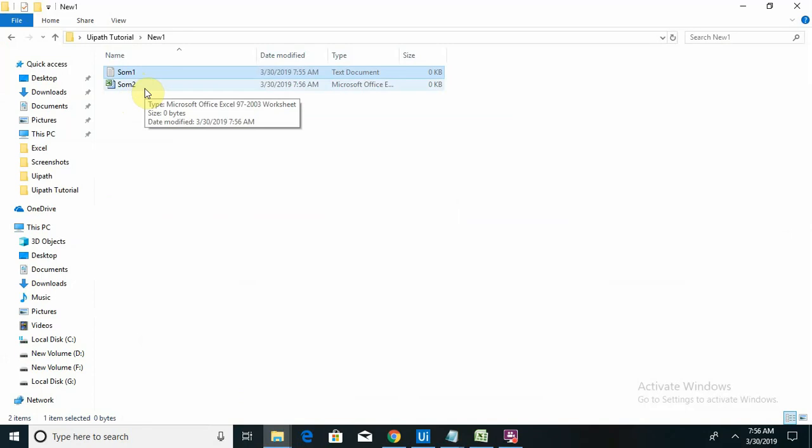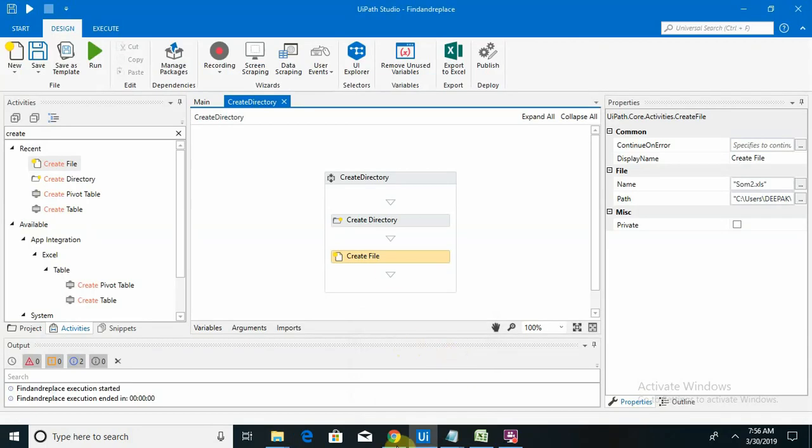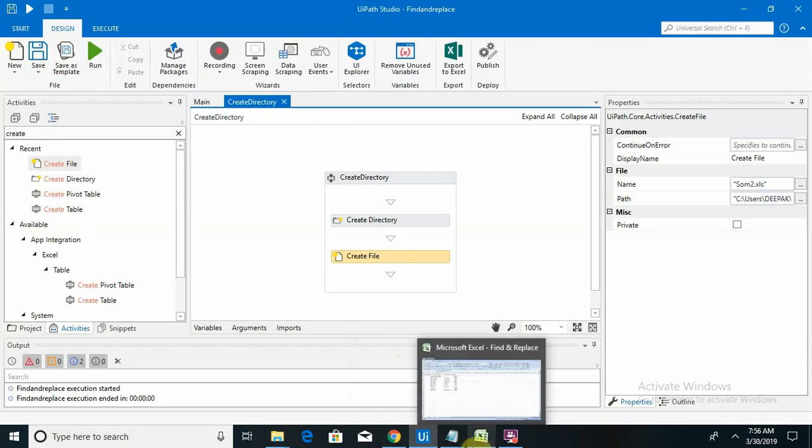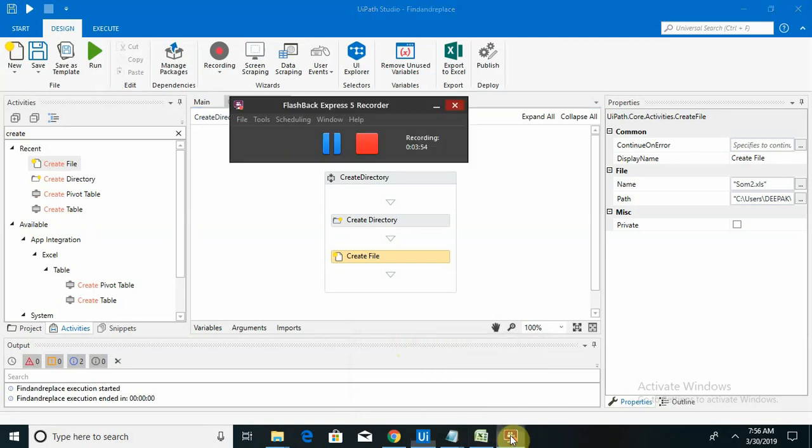By using this method we can create whatever we want, our folder or file. Basically if we want to create any of the directory or any of the files we can directly create it by using these two activities. Hope you understand it. If you have any queries or comments please provide me in the comment box. Please like and subscribe my channel. Thank you.